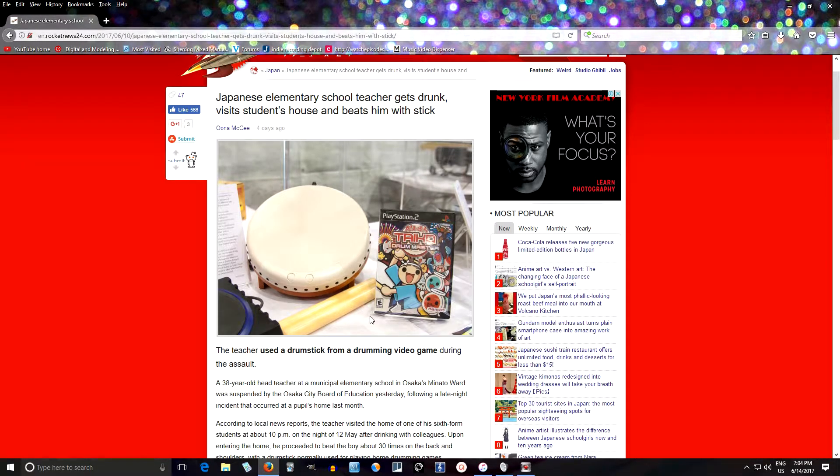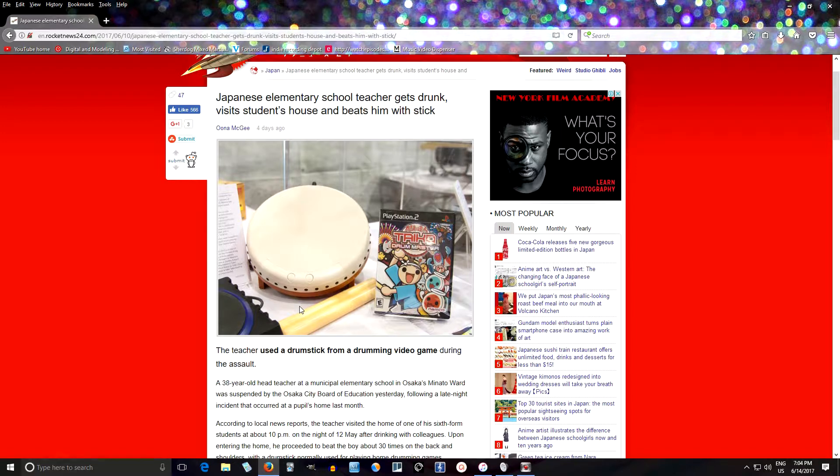For those that don't know, there's a popular game called Taiko no Tatsujin, and it's basically one of those rhythm games where you hit this drum-looking thing with sticks. This is known as a taiko drum in Japanese, or actually it's an electronic equivalent of it.